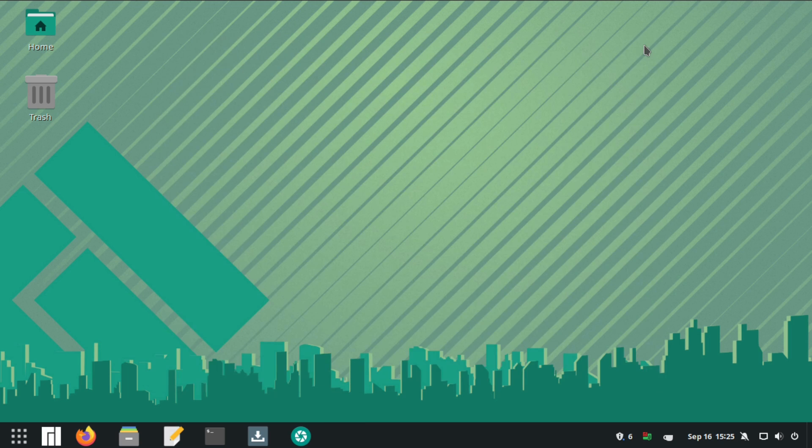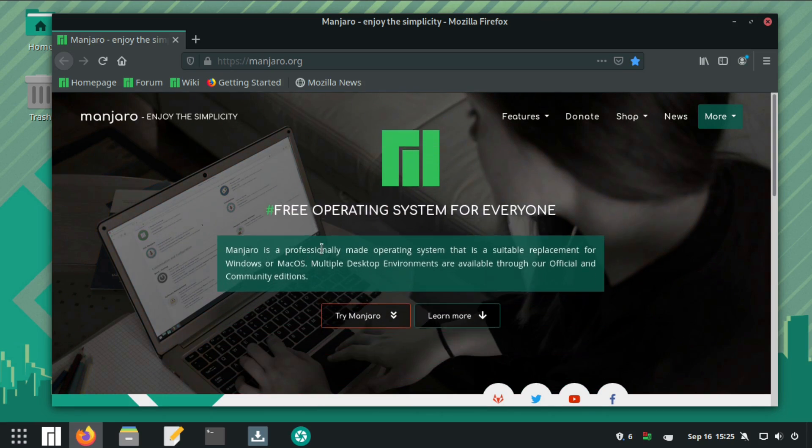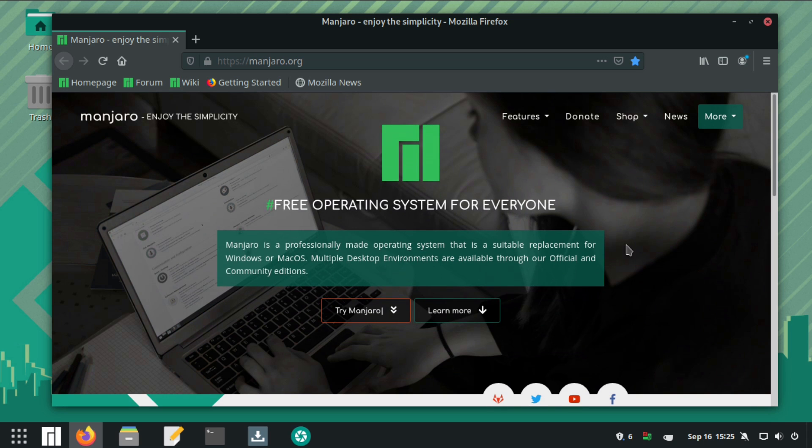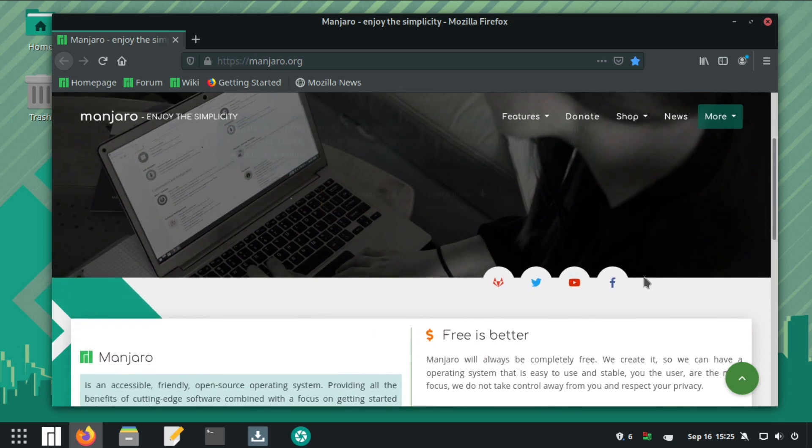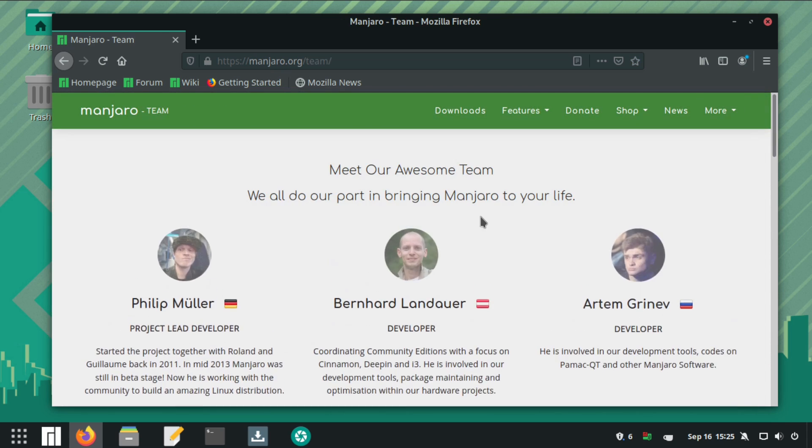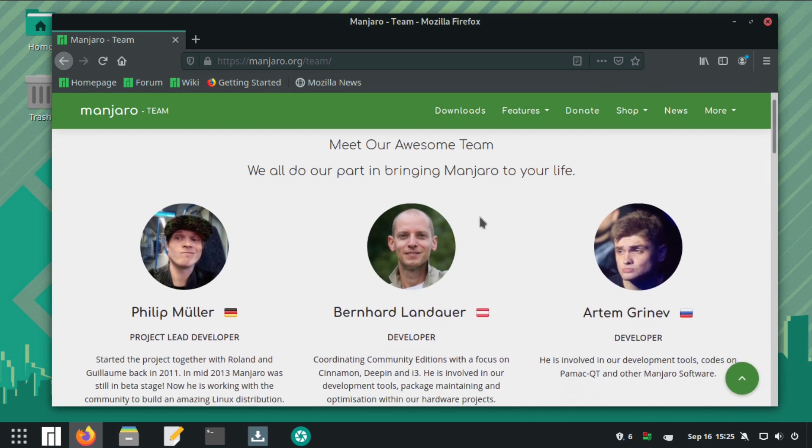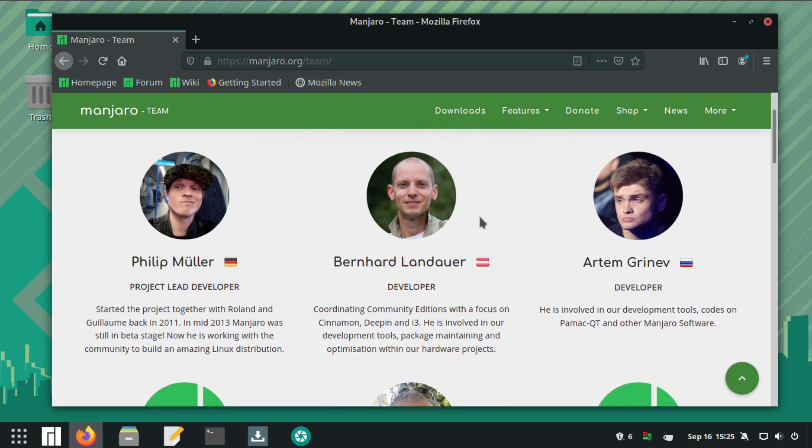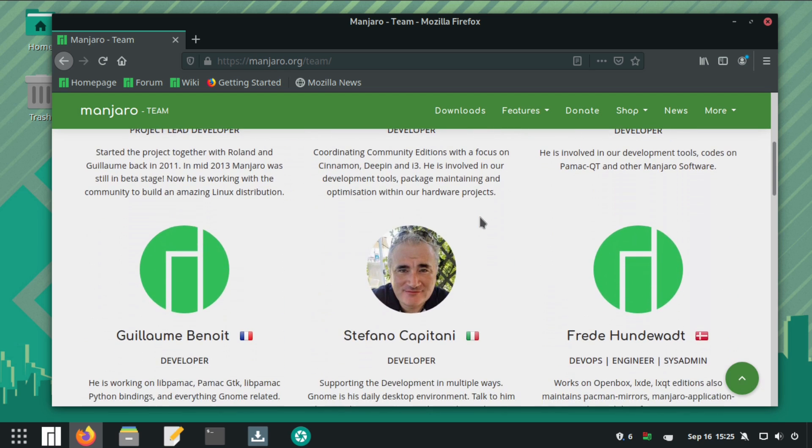So what is Manjaro? Manjaro is an Arch-based distribution that first launched in July of 2011. What the Manjaro team did is they got Arch and made it extremely user-friendly.